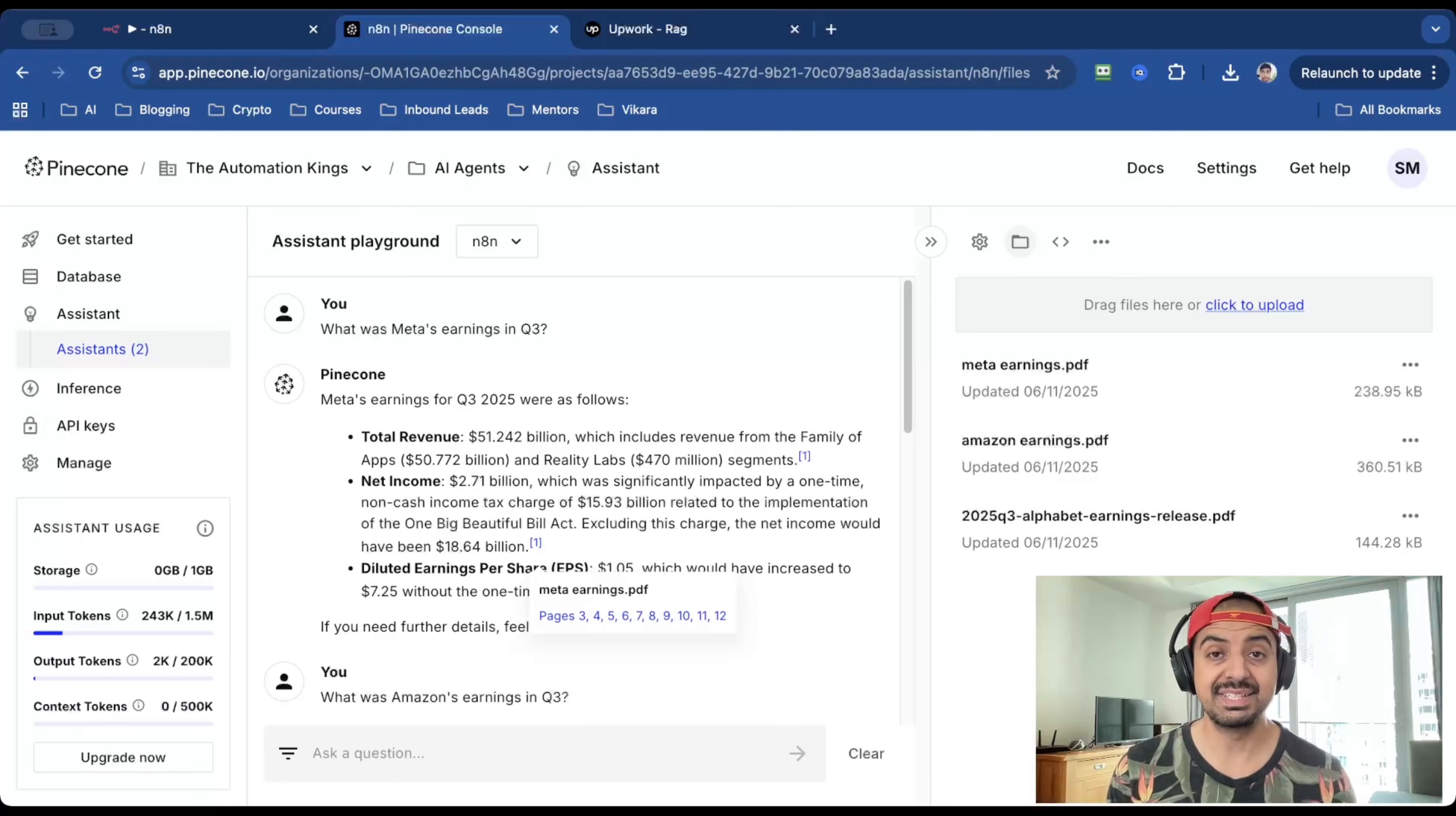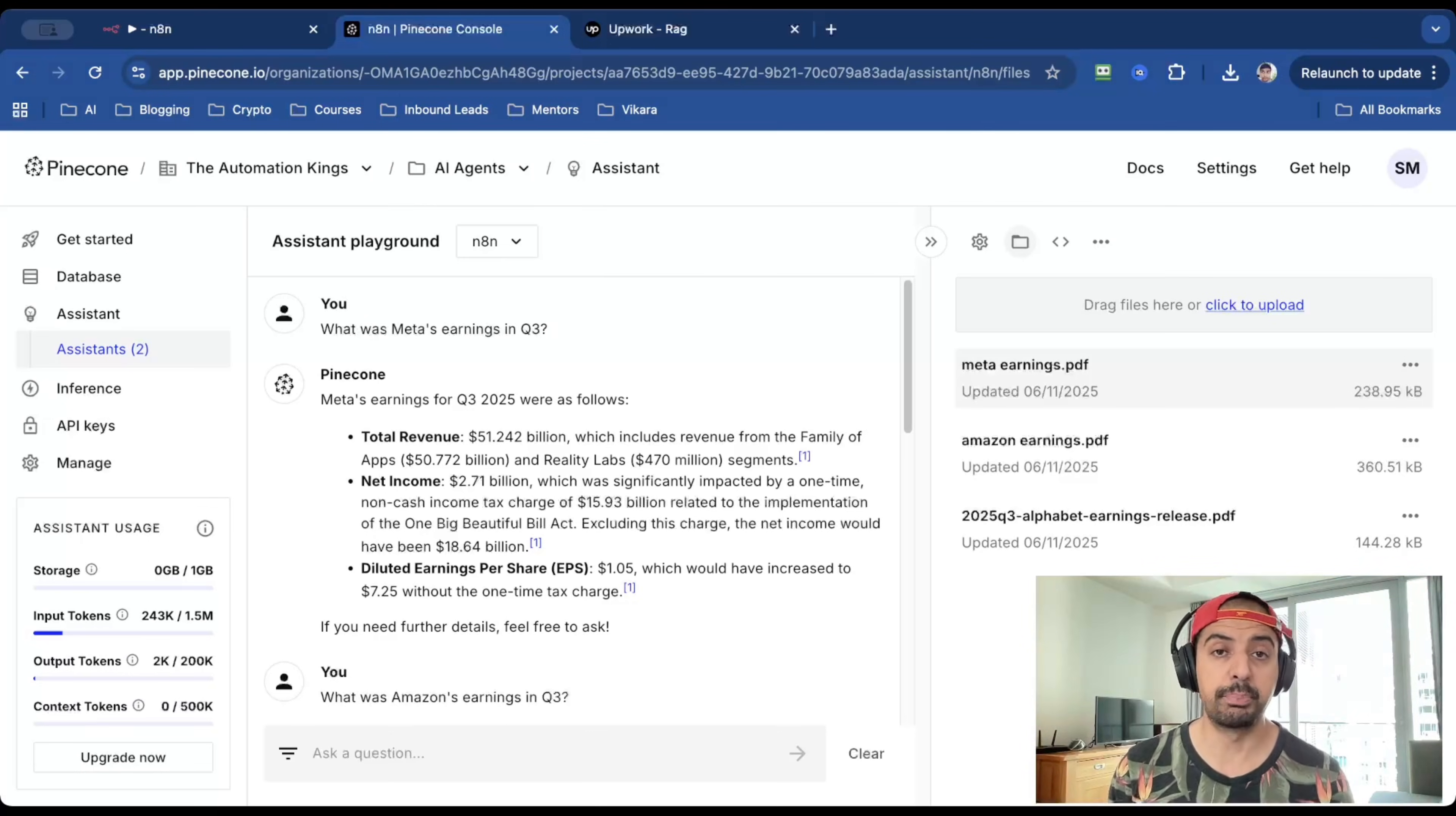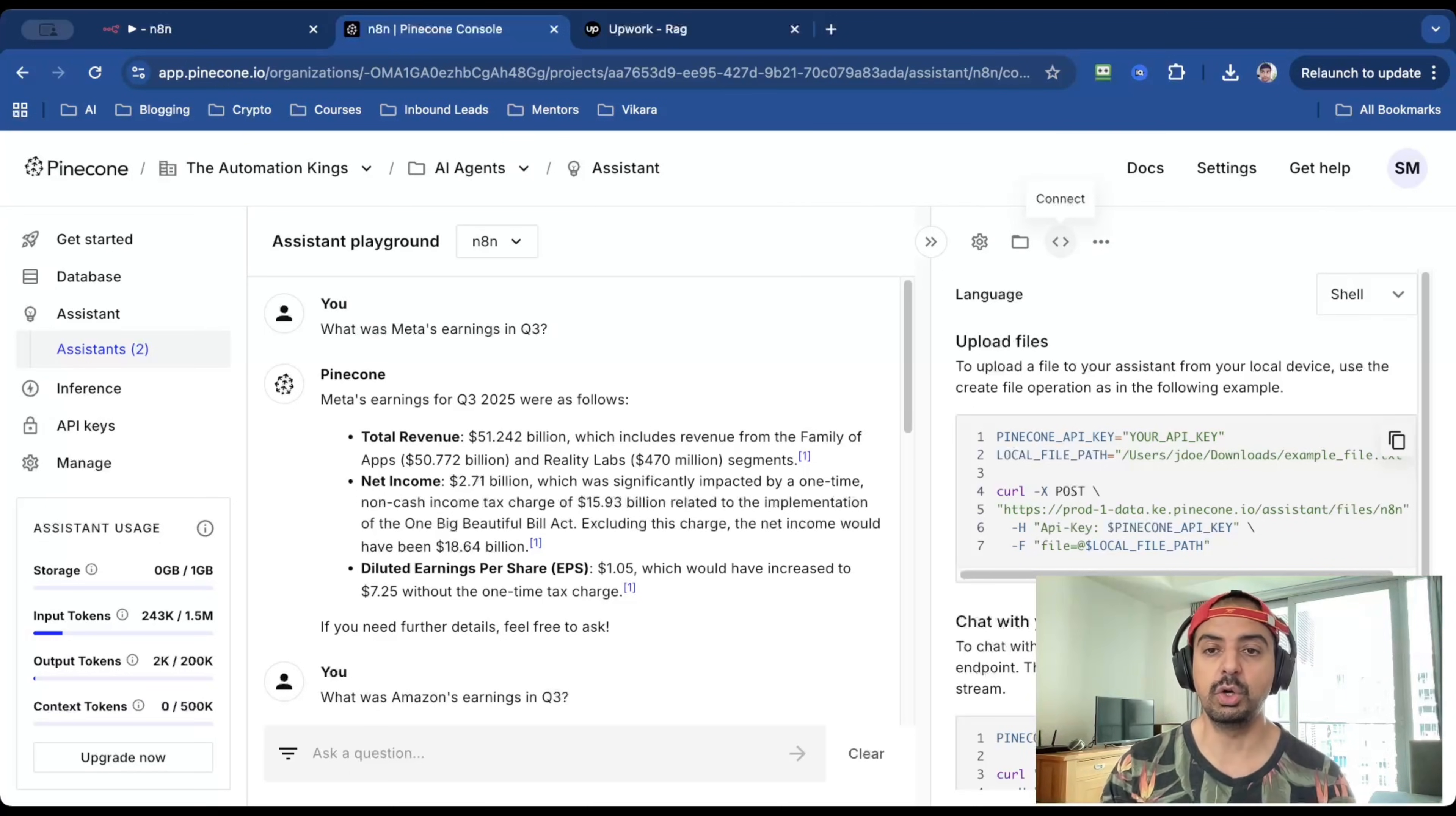So what this Pinecone assistant does is it removes all of that. The only single point of failure is the actual PDF itself or whatever content data that you upload inside of this vector. And that won't be a problem if you're using the client's own data. And what's great is that Pinecone handles all the backend stuff. Once you upload the content inside of here, that's it. There's nothing else for you to do.